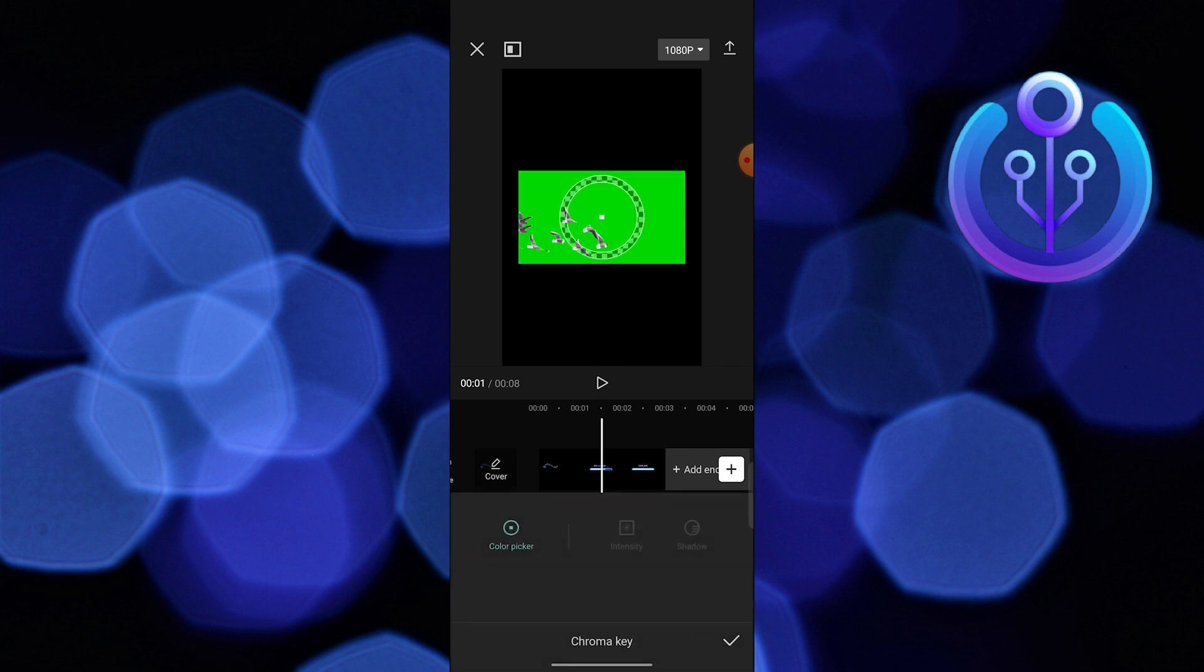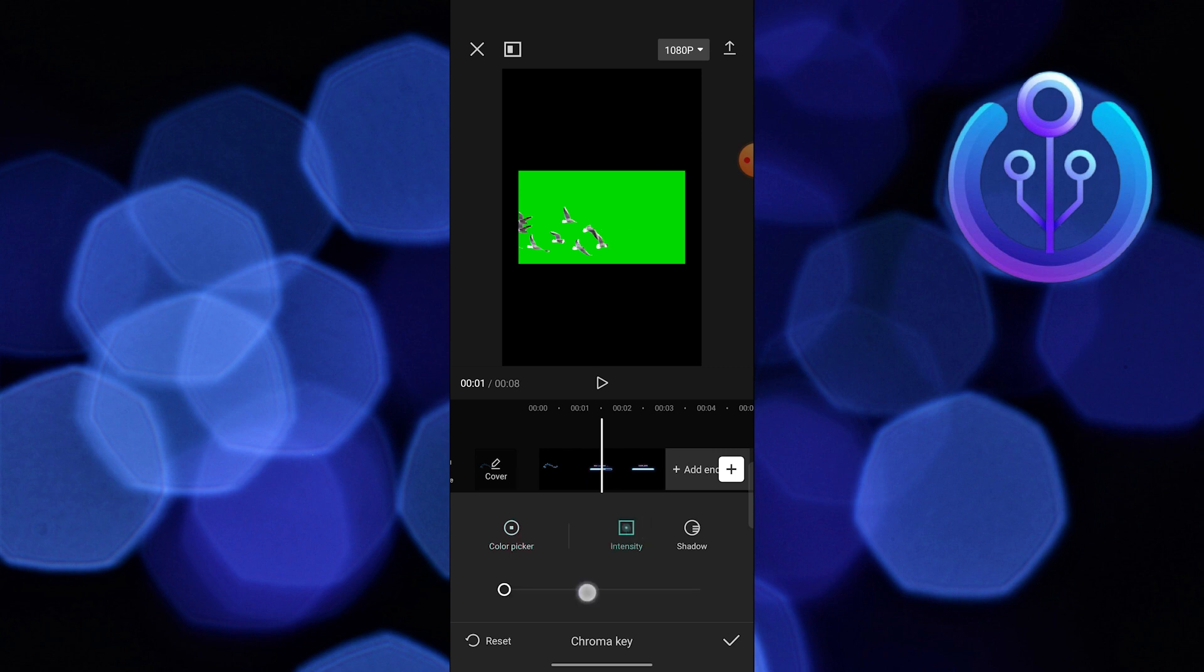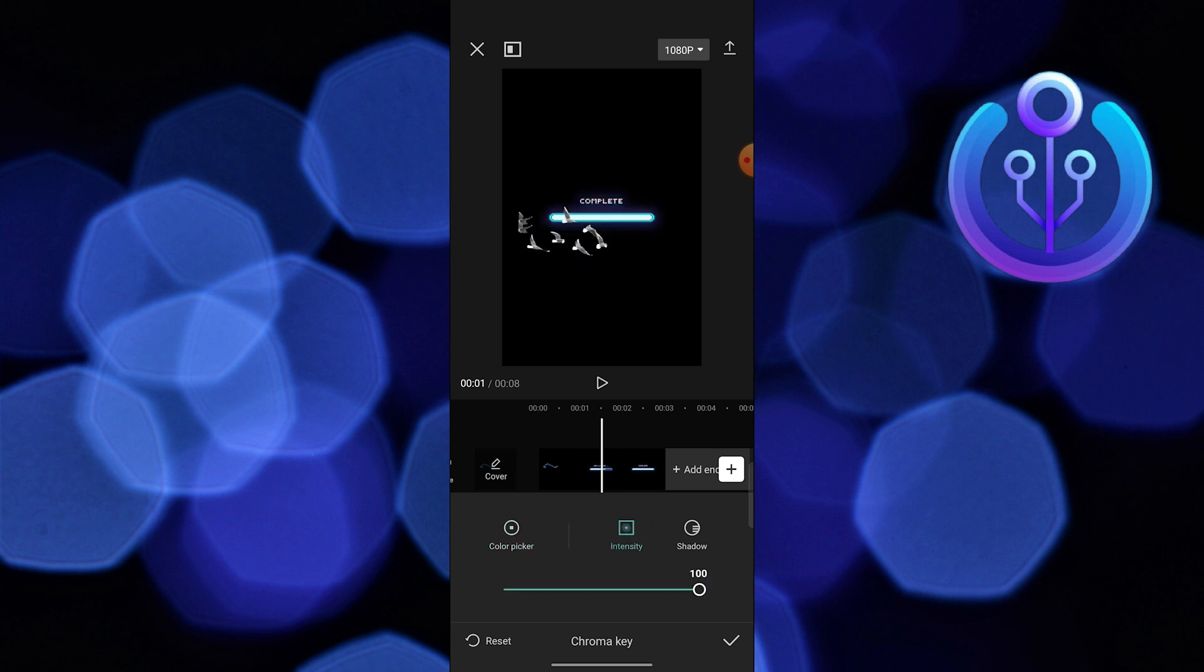And this is how you can add birds in video on CapCut. Thanks for watching, and please leave a like, subscribe, and share.